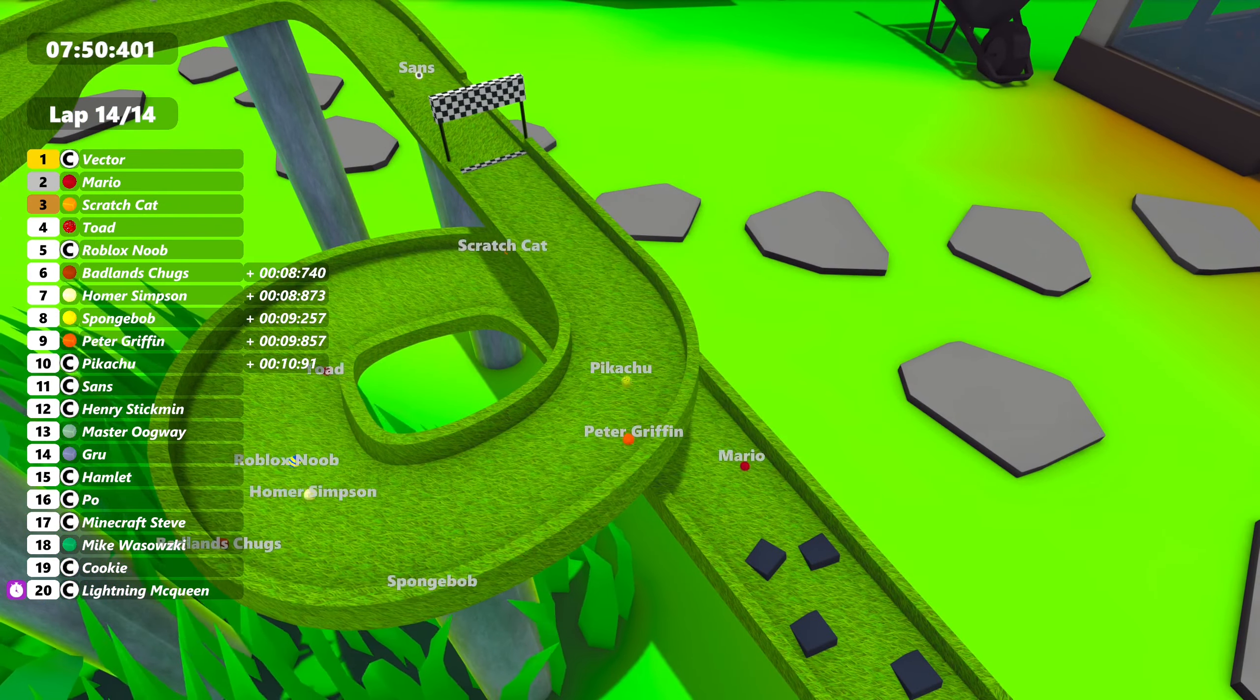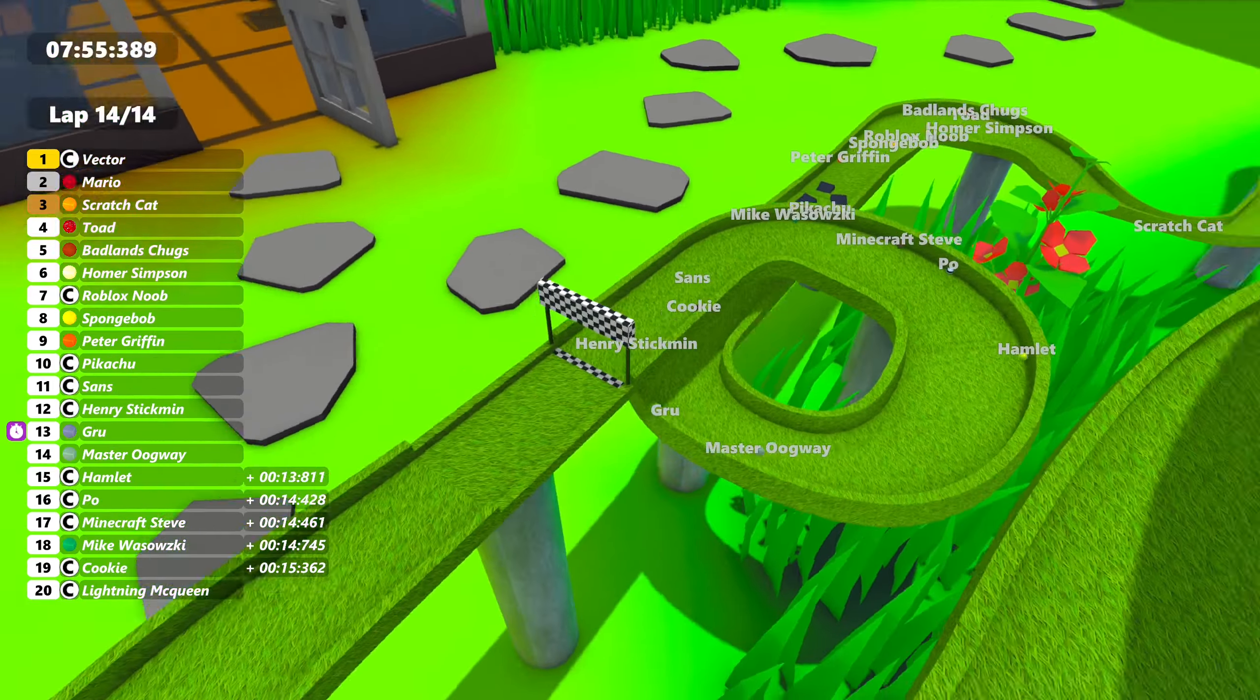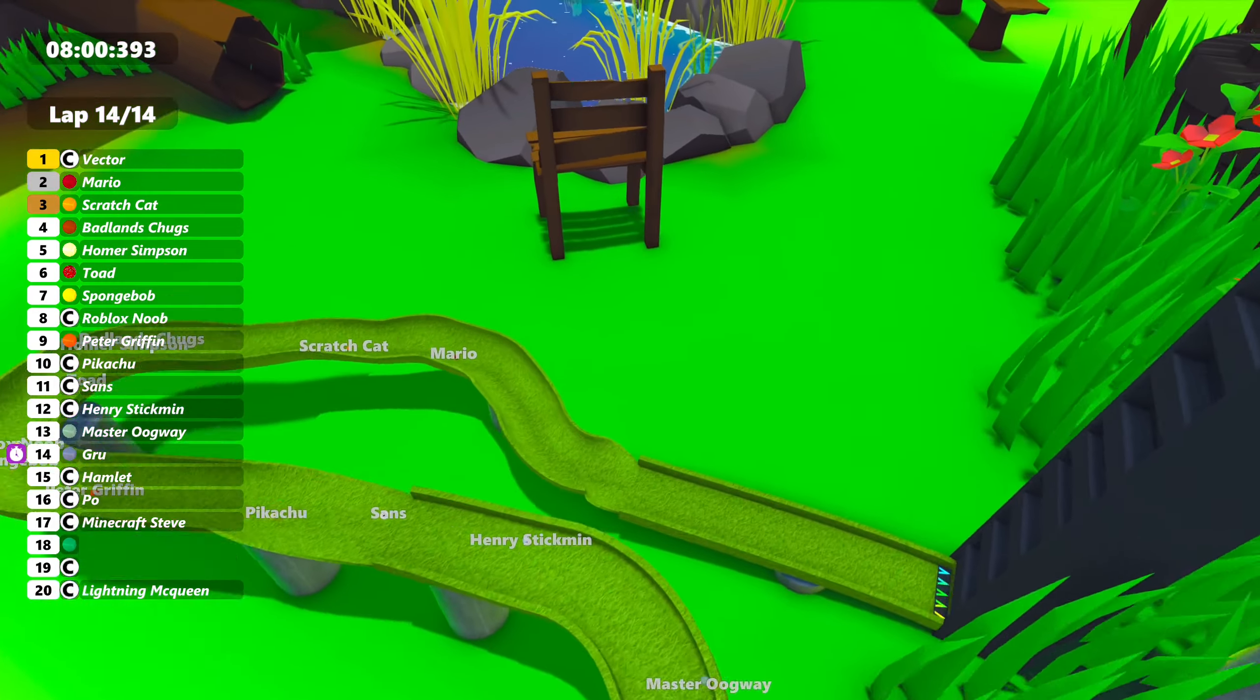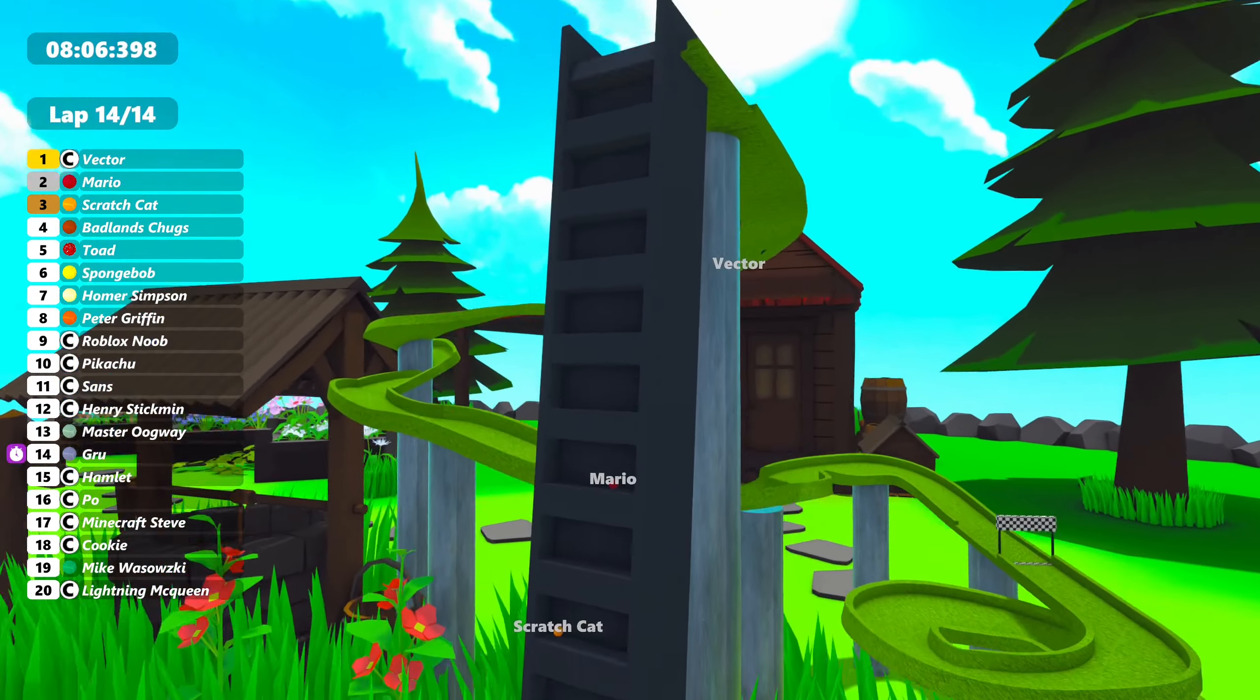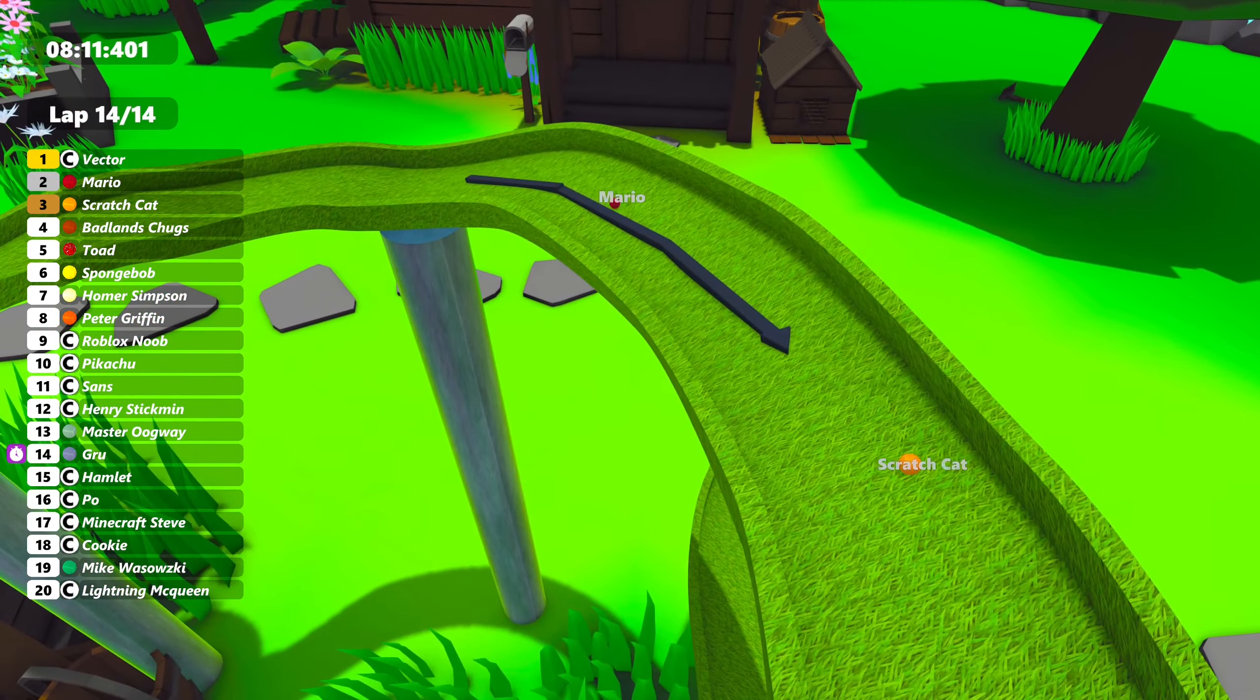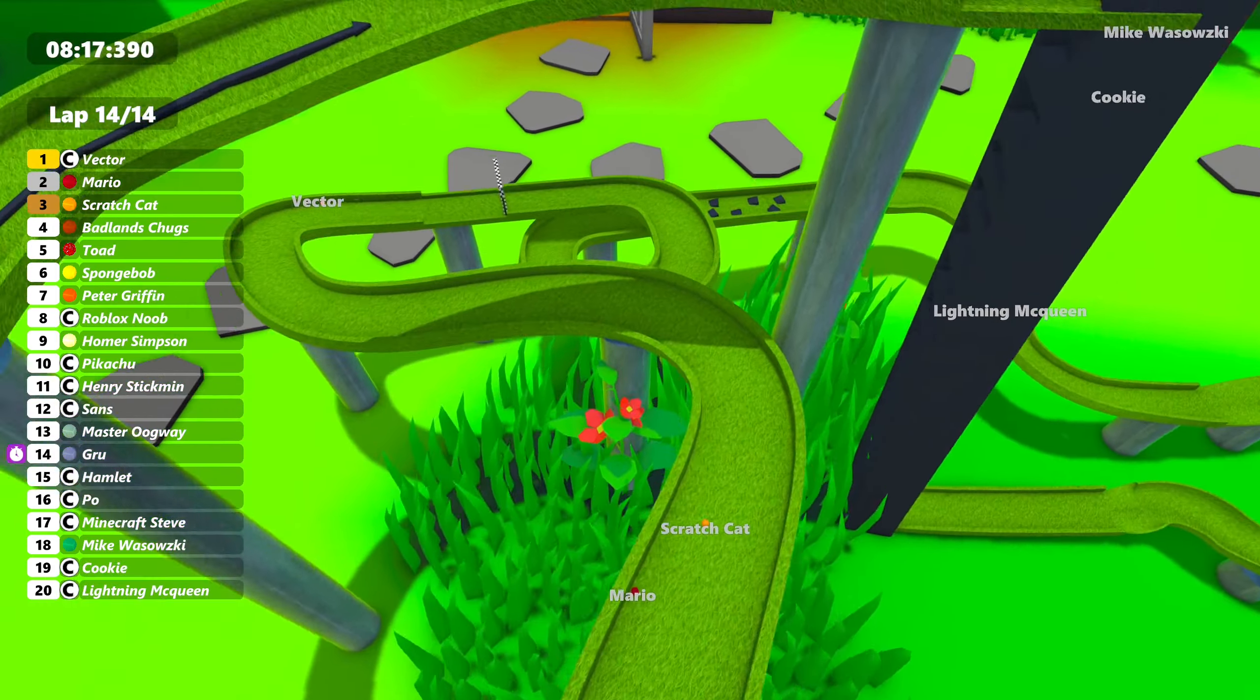Here we go. The final lap. Vector in an over five second lead. I'm pretty sure it was. Guru now takes fastest lap. I just saw that. Vector going into the elevator. Mario is going to be holding second. Badlands Chugs up and forth. I haven't really seen him gaining many positions. And here we go. Final corners. Vector is going to easily win this race.